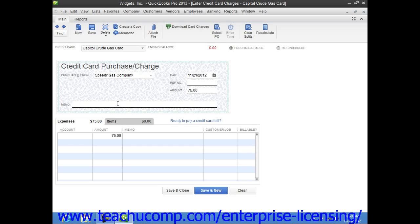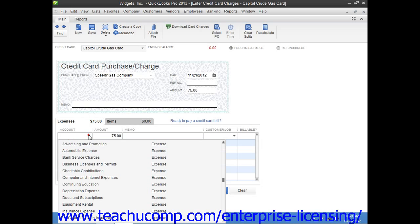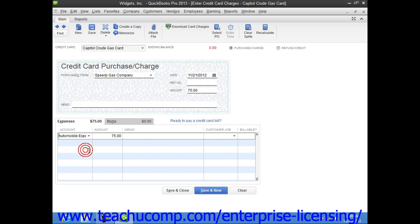At the bottom of this window, just as when using the Write Checks window, you will then attribute the amount charged to the desired expense account or accounts by selecting an account from the Account column shown on the Expenses tab. The total amount will then appear in the adjacent Amount column. If the charge is for a job, you can select the name of the job from the Customer Job column and set its billing status within the Billable column.